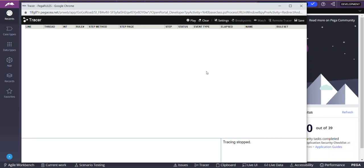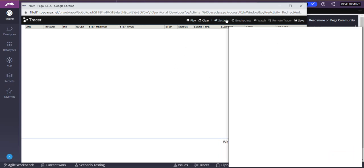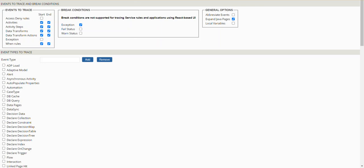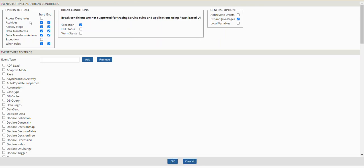Coming to settings tab, here you have multiple settings like what events you want to trace. For example, if you are getting a lot of data, you can uncheck items. If your focus is on some activities, you can uncheck data transform, or if you're debugging a specific data transform, you can uncheck activities. For break conditions, when an expression exception is there, you have to select break exceptions.